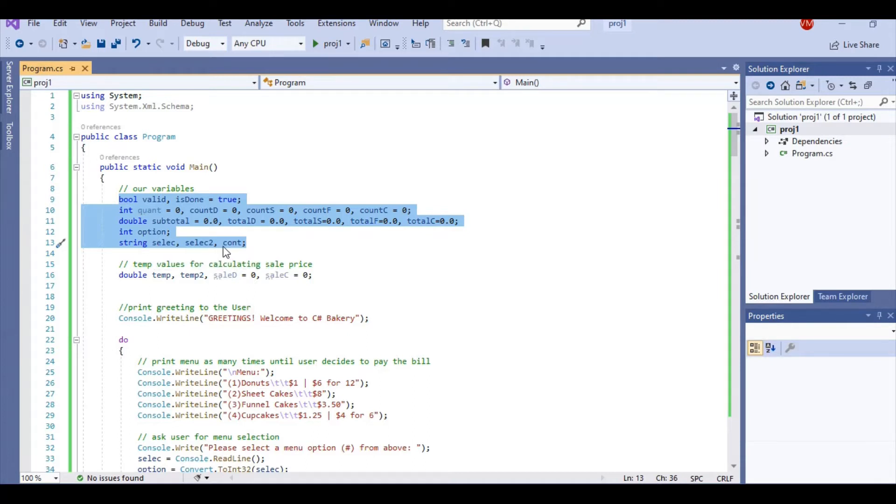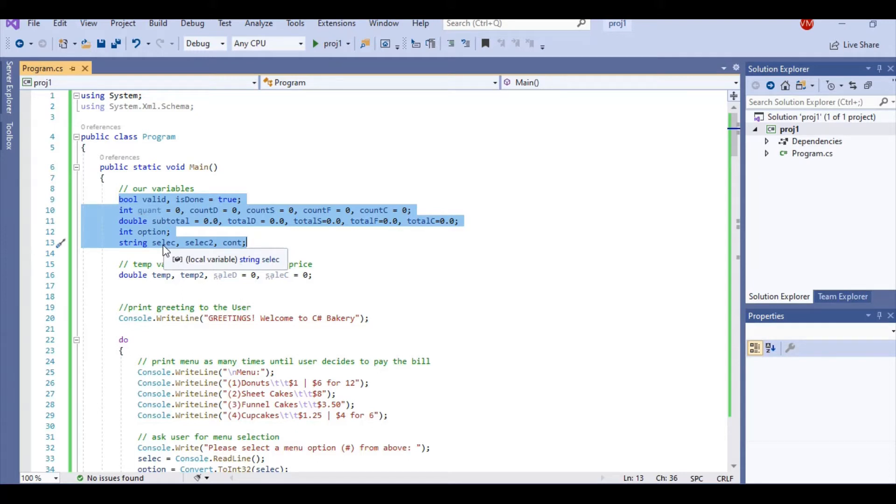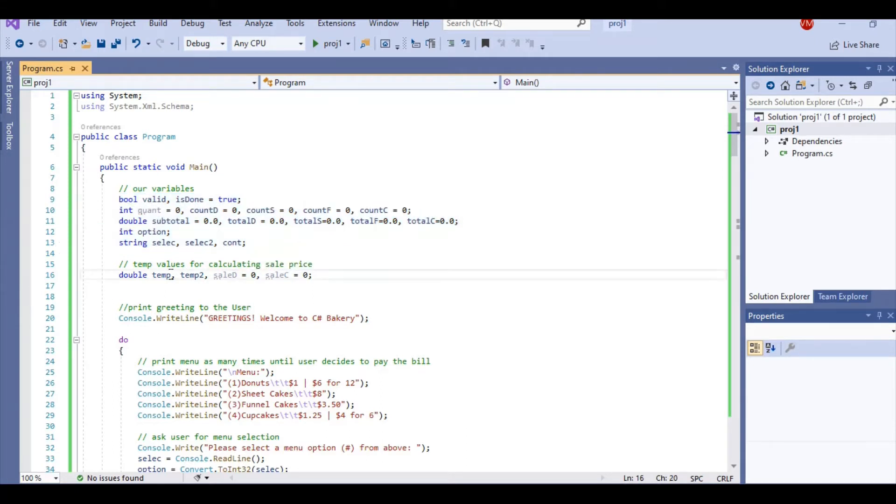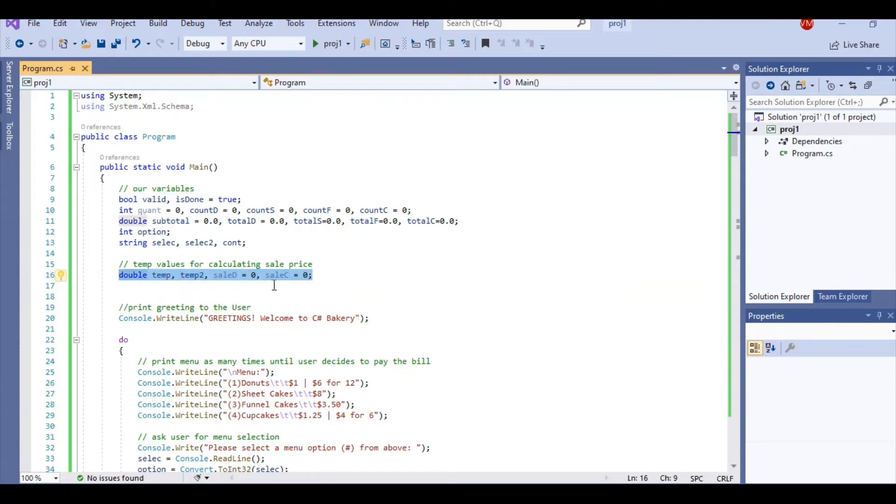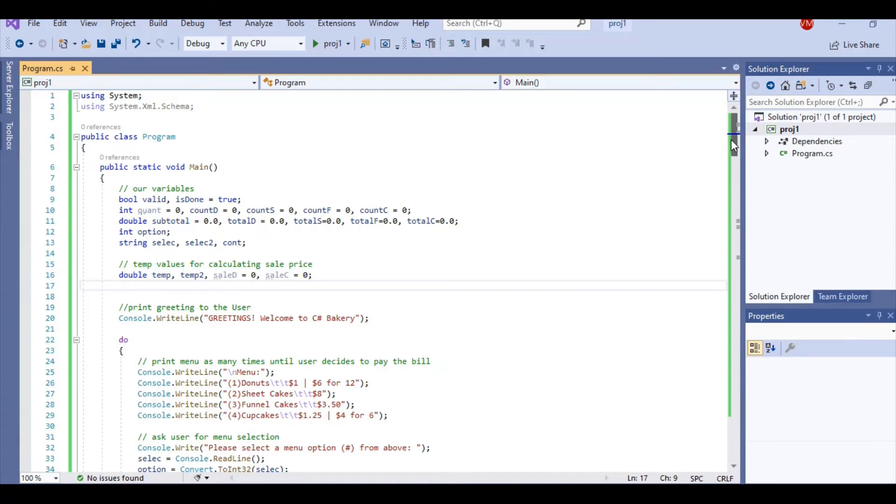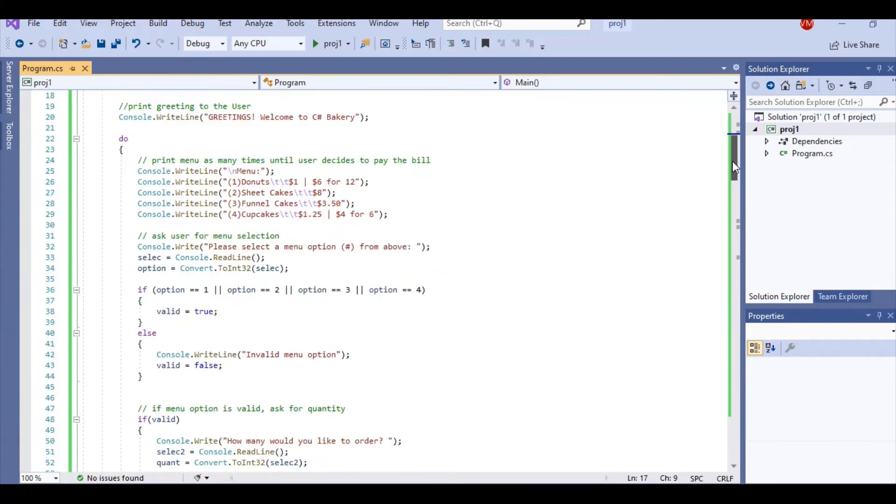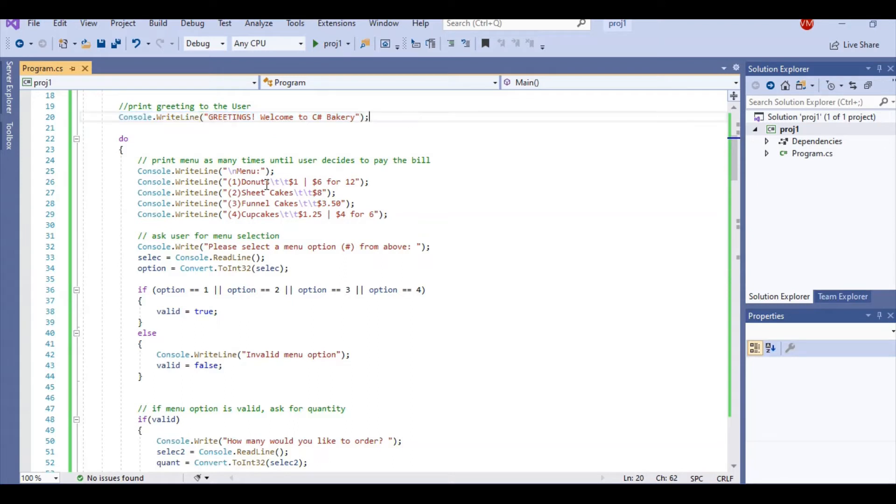And then I have some temporary strings. They were both for selection. So I have select and select2. And then cont. Cont was when the user prompts a Y or an N. That's when cont comes in. I have these temporary values for calculating sale price. It was necessary because of how tricky the sale price gets. Now we are greeting our user. I use a writeline to greet the user and I print out my menu.